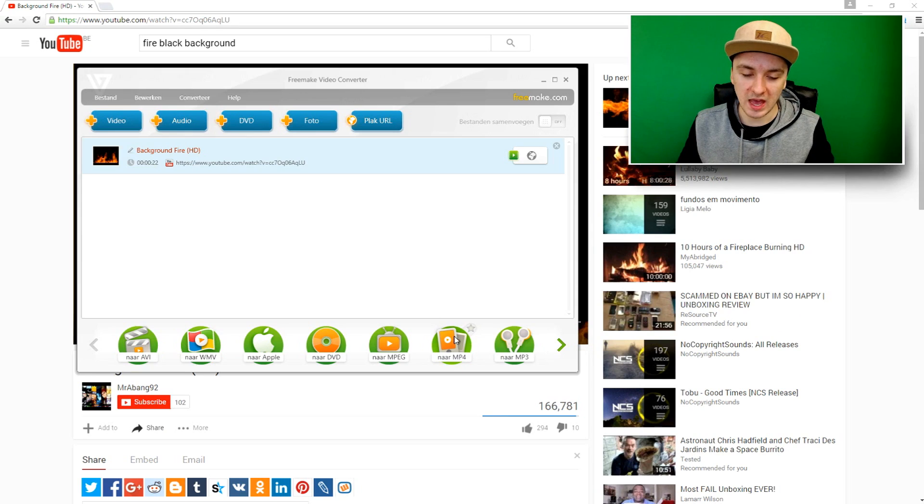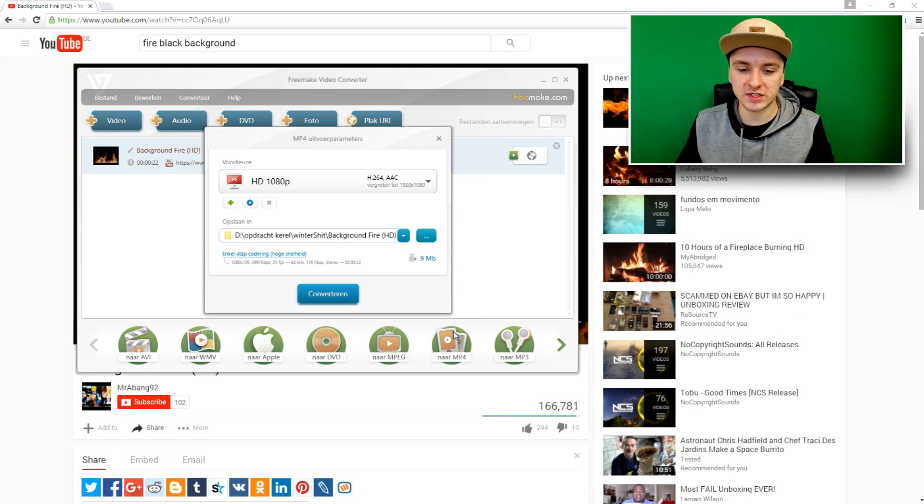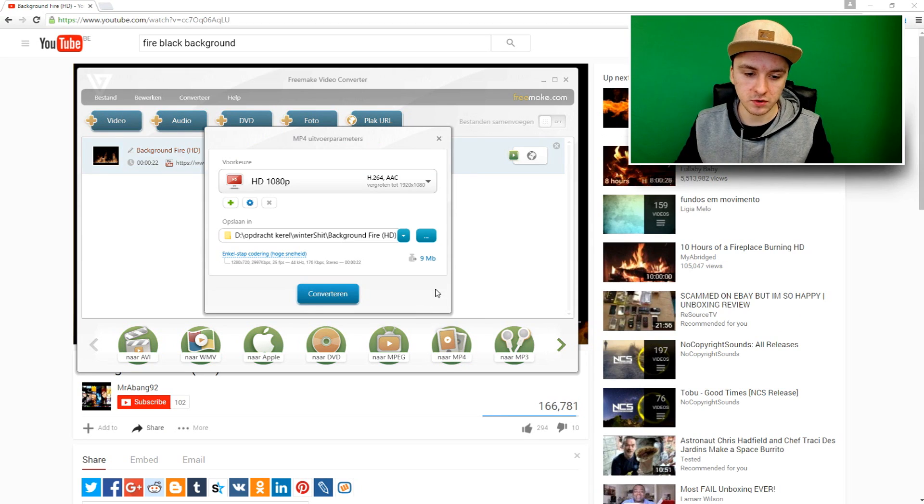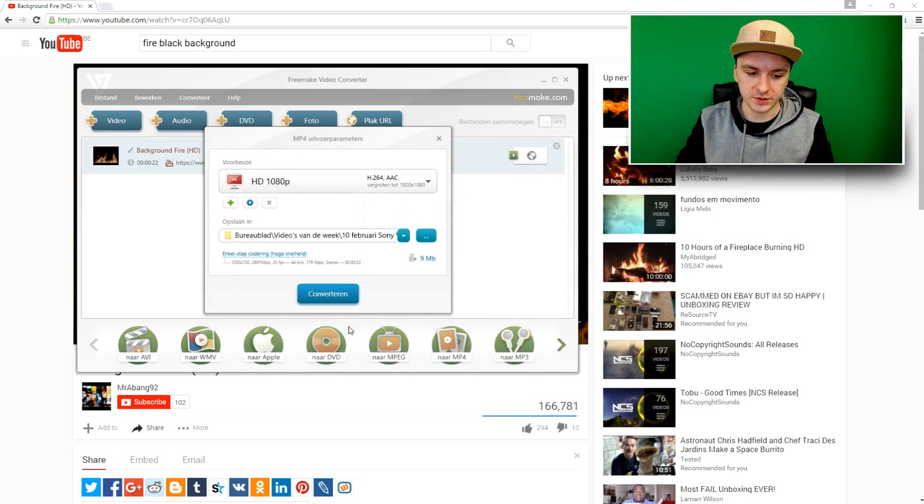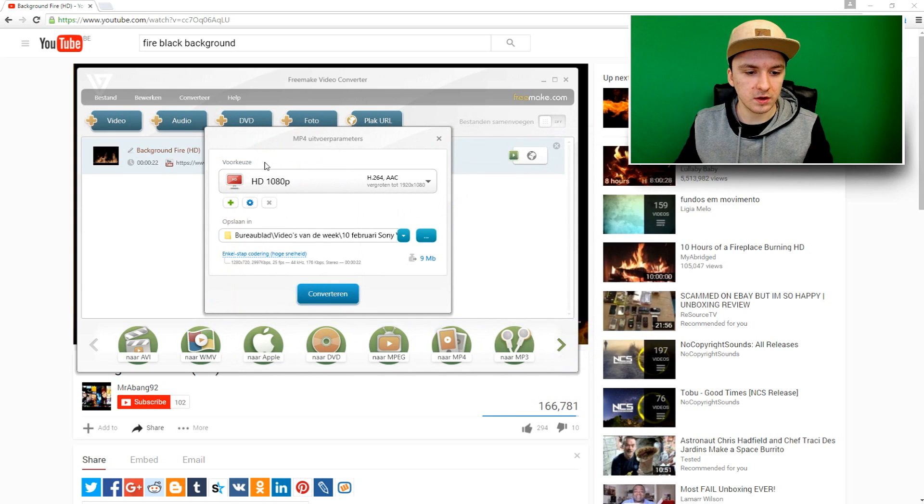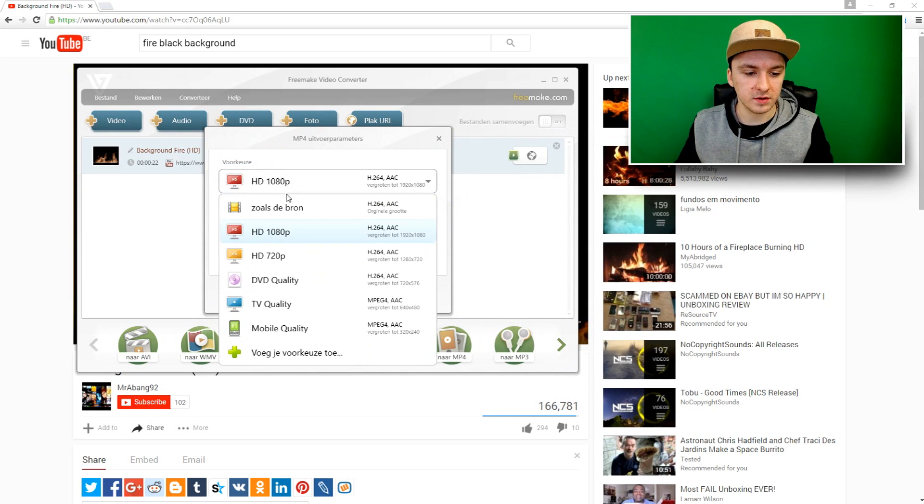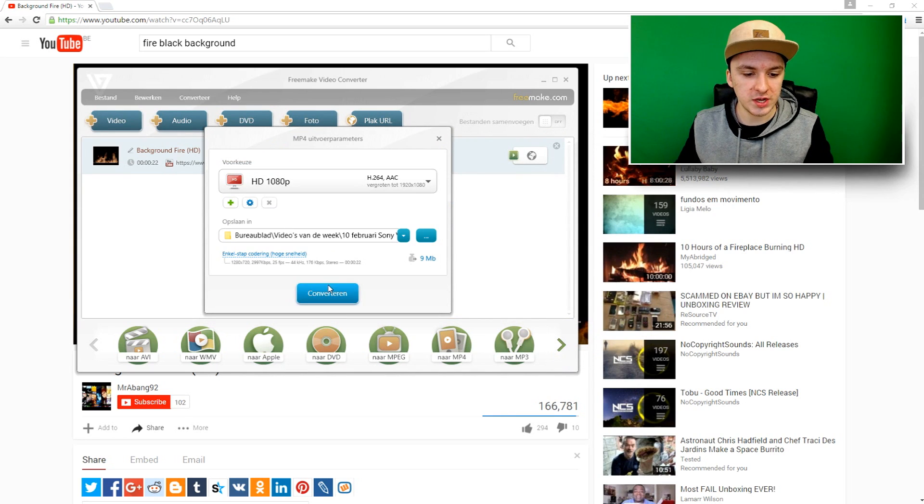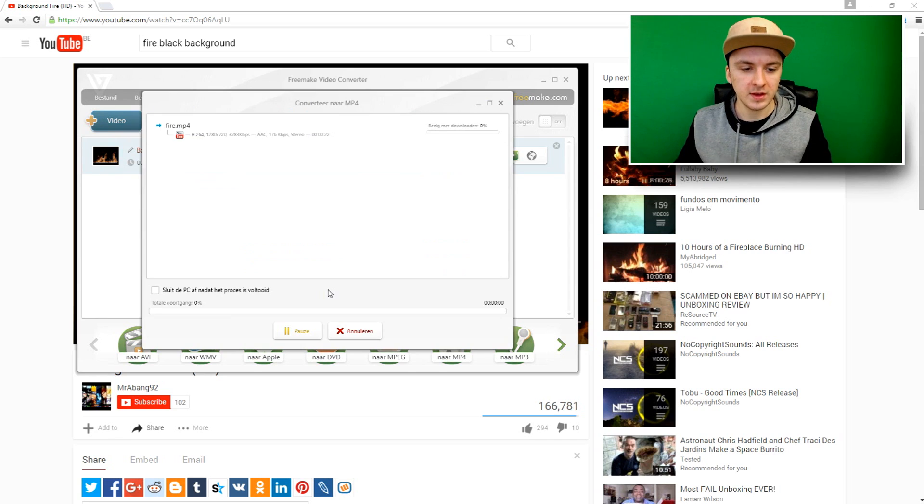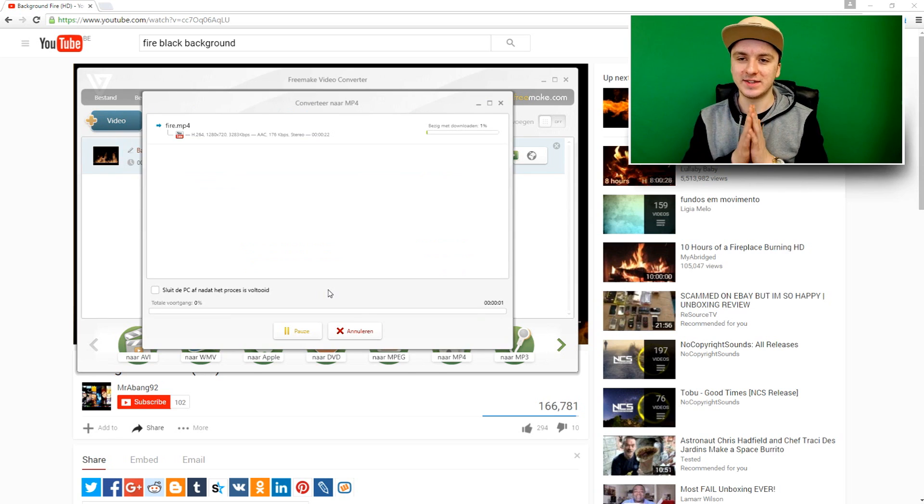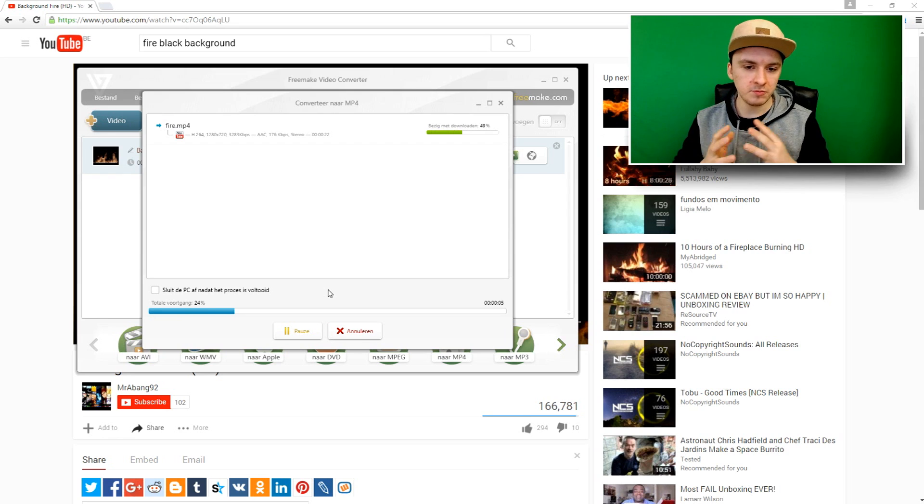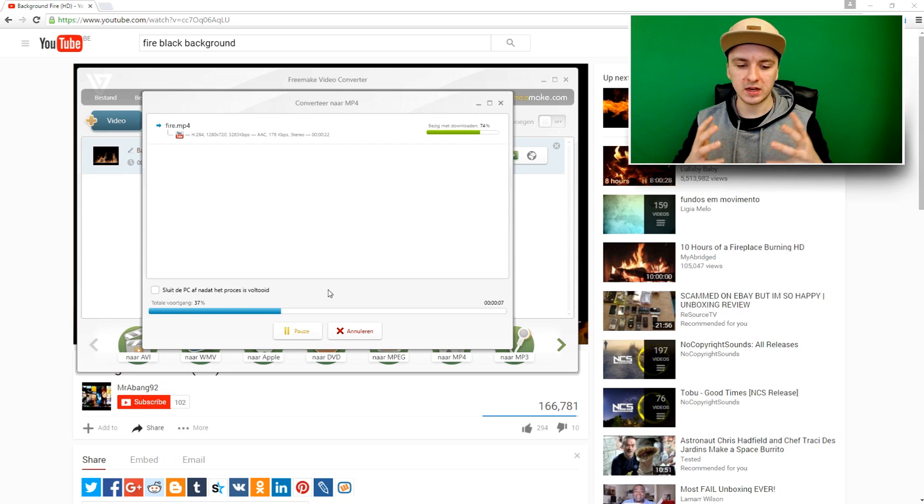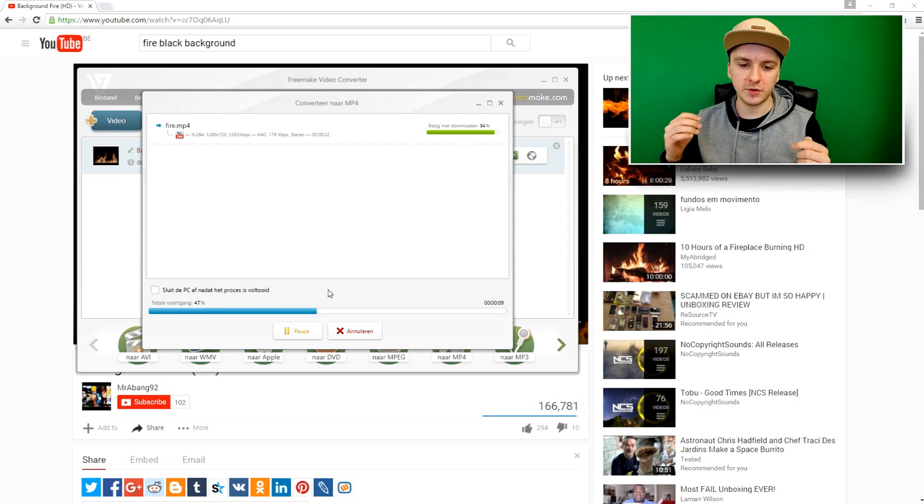So I'm just going to pick MP4 and I'm going to save this in the folder of my Sony Vegas tutorial. I'm going to call it 'fire', click on save, and I'm going to pick the quality HD and click on convert. Now I'm actually downloading the video. As soon as this video is downloaded and ready - it's going pretty fast as you can see - I'm just going to show you guys how to apply this.